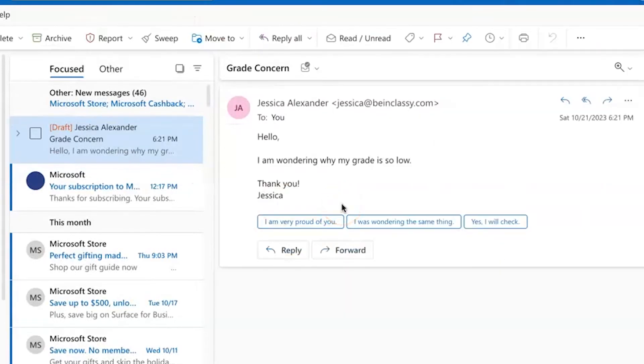And now here is the template. Now that I showed you how to create the template, I'm going to show you how to insert the template into a reply email.